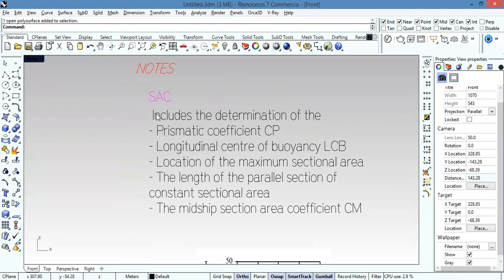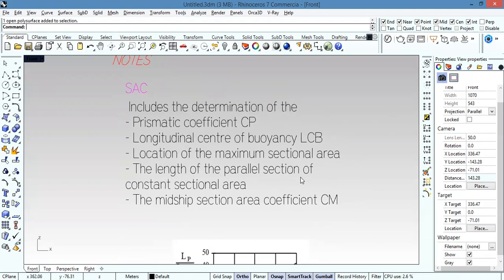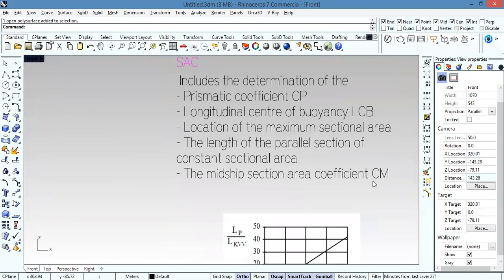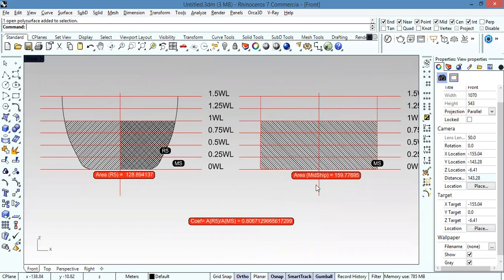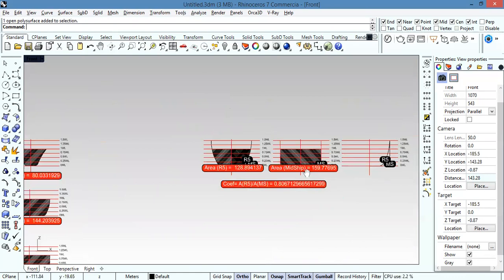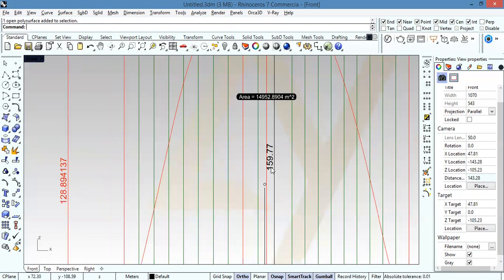The sectional area curve allows us to determine: the prismatic coefficient CP, the longitudinal centre of buoyancy, the location of the maximum sectional area, the length of the parallel section of constant sectional area, and the midship section area CM. The maximum value of the curve equals the area of the midship section, which is 159.77.